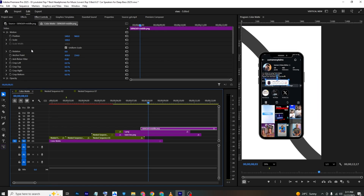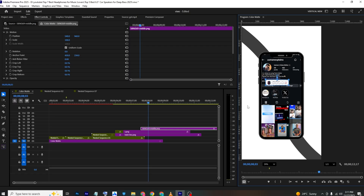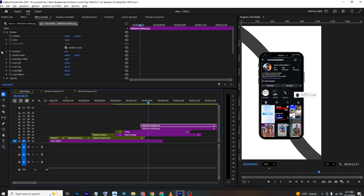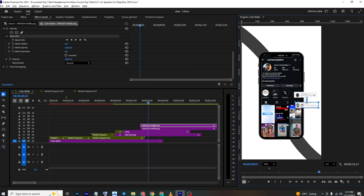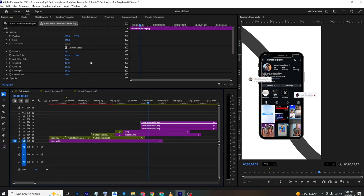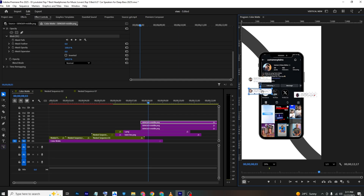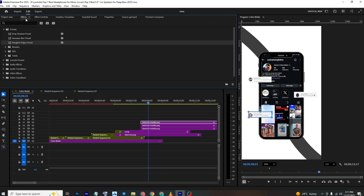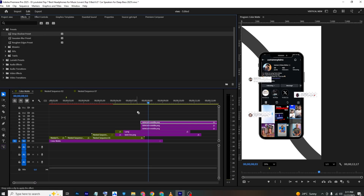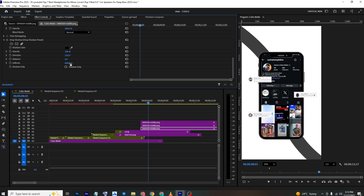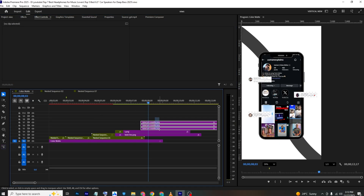Adjust the mask as needed and position the comment layer. Make another copy, go to the mask, move it up, and position it elsewhere. Make a third copy, select its mask, move it to the final position, and place it in a different spot. Apply a Drop Shadow preset to add depth behind all the comment layers.